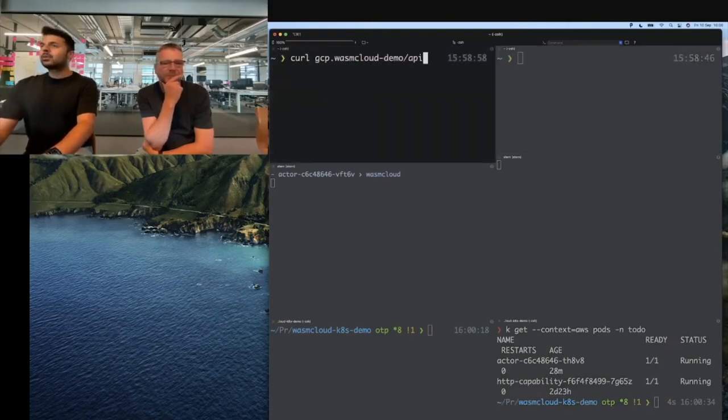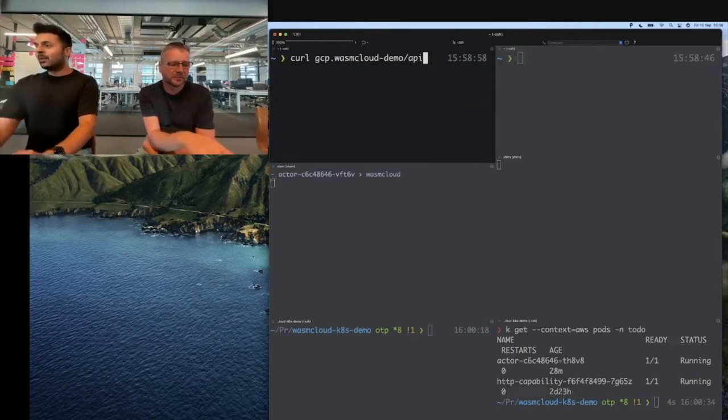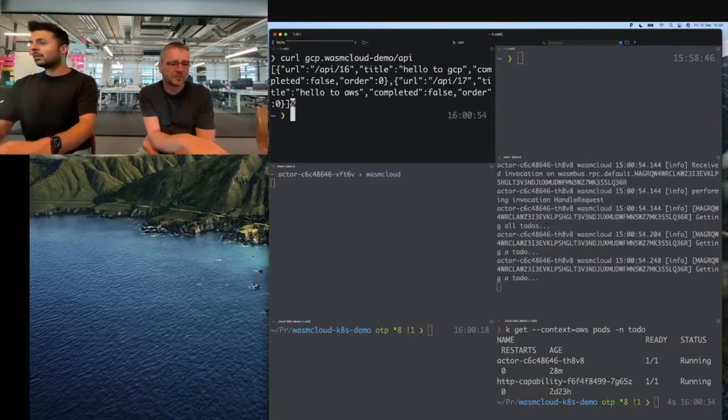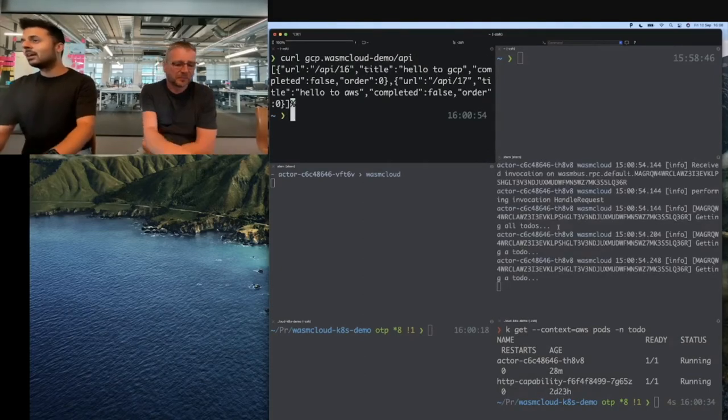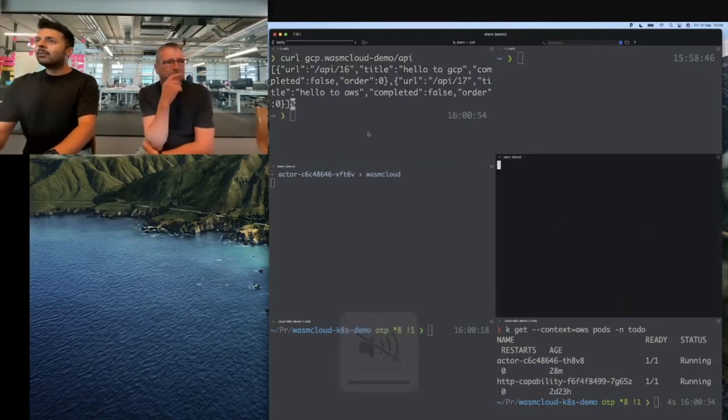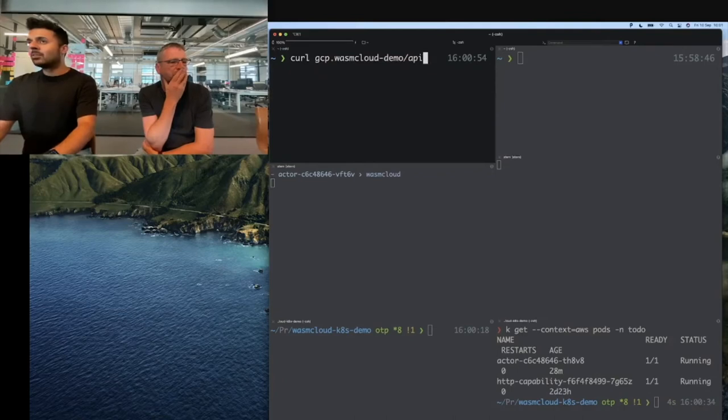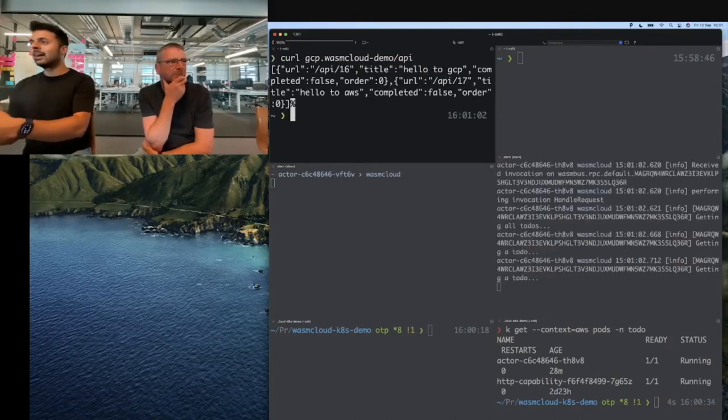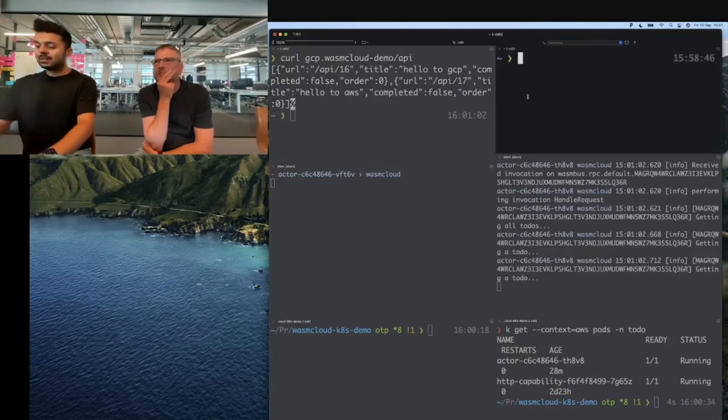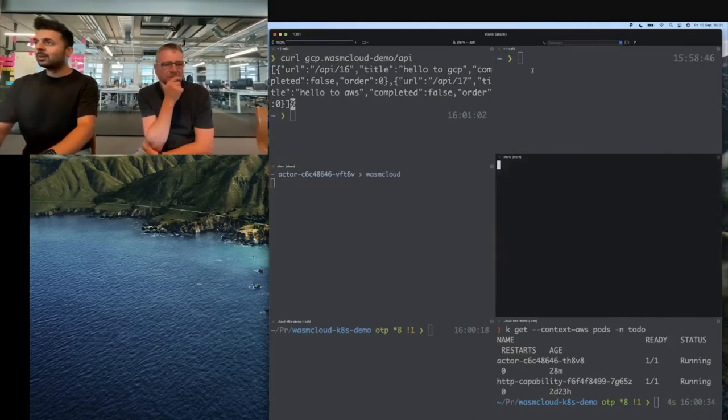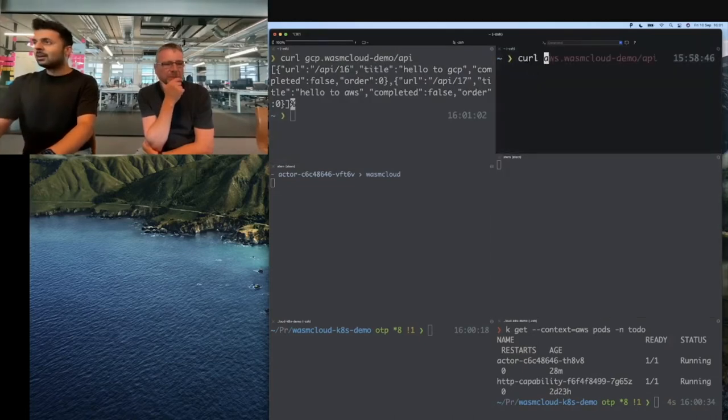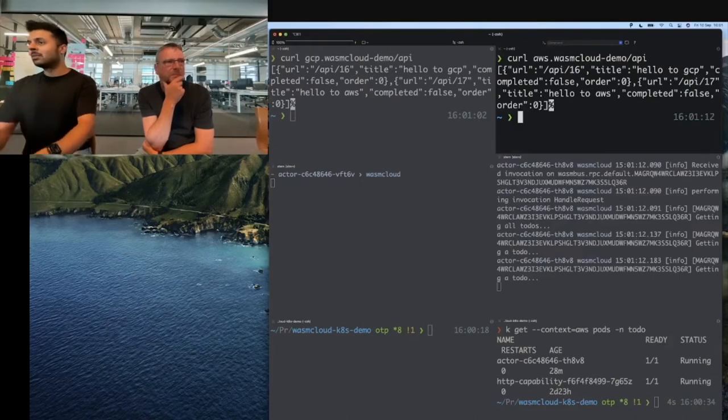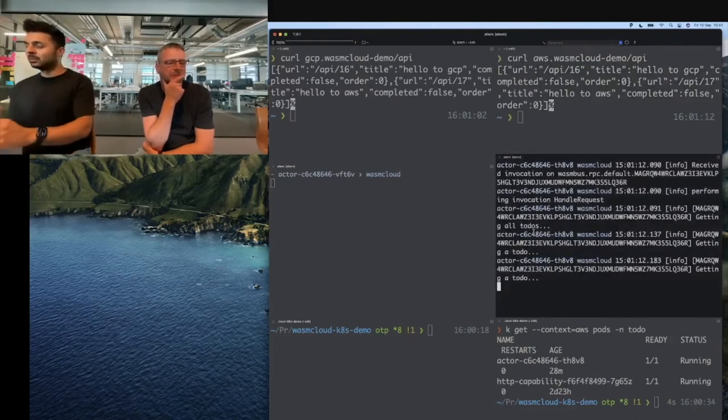If we make a request to GCP, in theory our healthy actor should pick up that request and work with it. You can see that in the logs now. Just one more time: we make a request to GCP and it works. The work is done by the healthy actor running in AWS in a different cluster. When we make a request to AWS, it behaves the same as it should because it has a local actor to do the work.